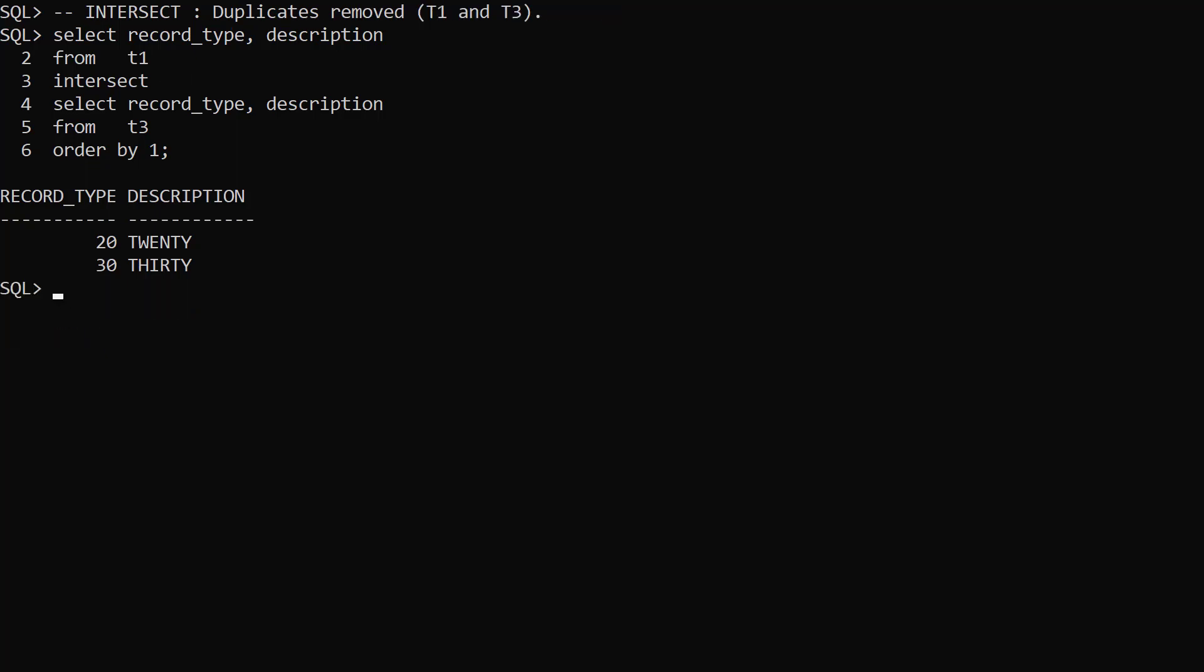We switch back to using Intersect, but continue to use T3 as the second table. Since duplicates are removed again, we go back to matching a single row for each record type.